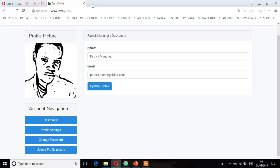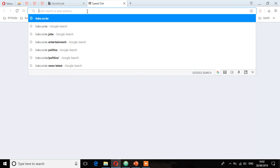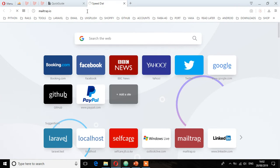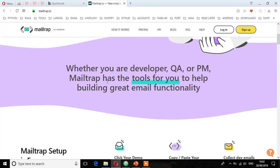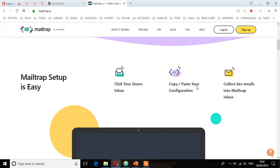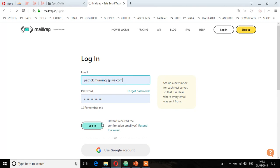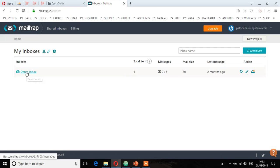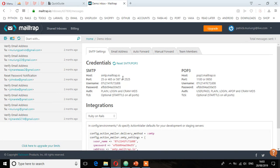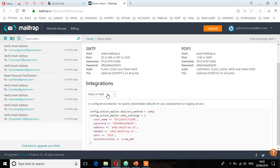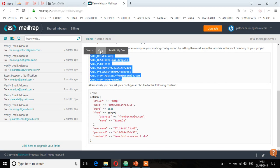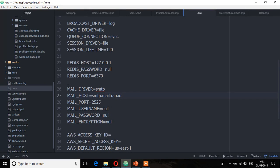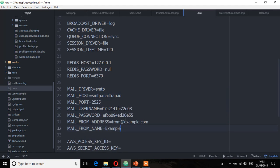Let's go to Mailtrap and log in — we already have an account. Mailtrap provides safe email testing for staging and development. Click on the demo inbox. Here you'll get all the SMTP settings: host, port, username, password, and auth. Click on integrations, select Laravel, and copy all these details. Then in the .env file, replace all the mail details with what you've copied and save that file.